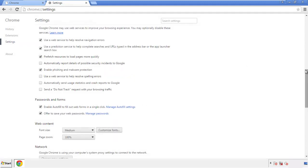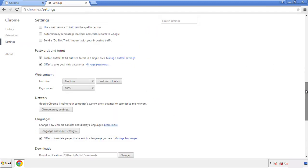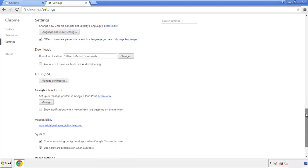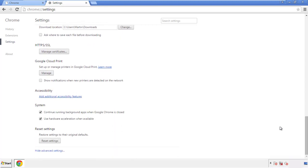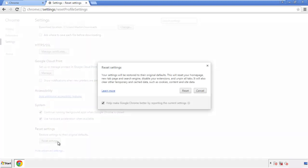Now we can move on to resetting the browser. Back to settings and all the way down to the bottom. Click reset settings.